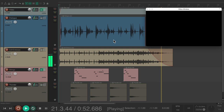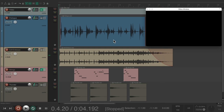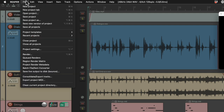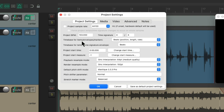I want the ability to change the tempo of the project, but just certain tracks in the project. By default, if we go to the project settings under File > Project Settings, we can see that by default, the time base for our items are based on beats — position, length, and rate — which means if we change the tempo of our song, it's going to change all the tracks and their position, length, and rate.